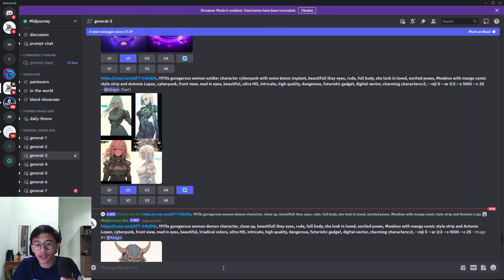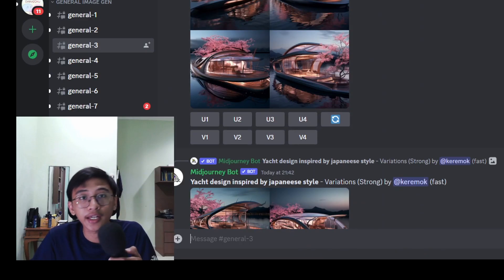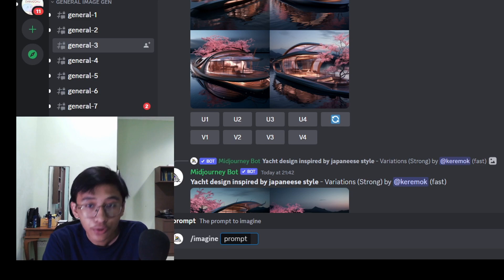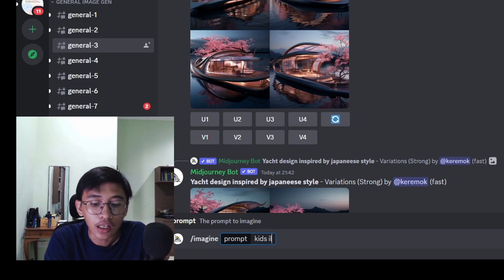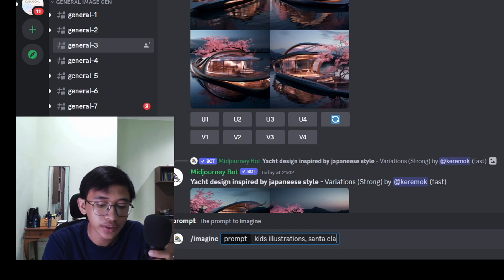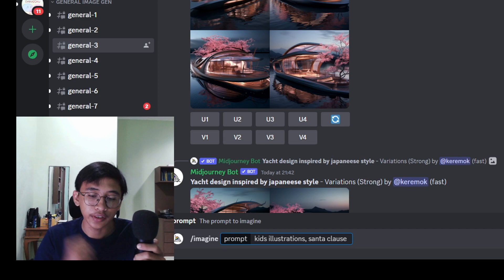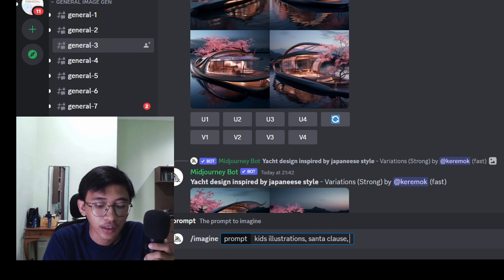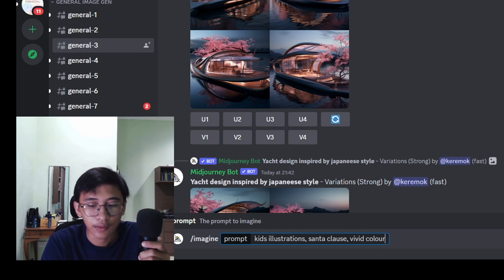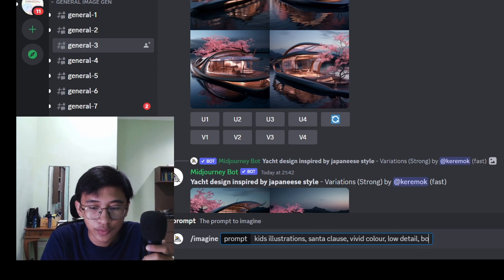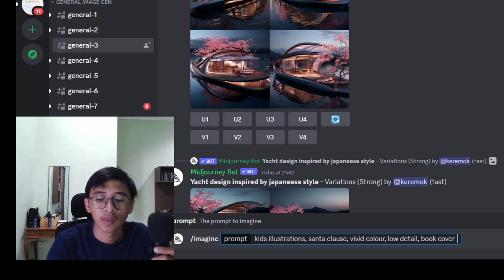We are going to continue with making our Christmas coloring book cover. We've already made the interior, so now it's time to make the book cover. Open up MidJourney, type /imagine again as usual, press enter, and put in our prompt. My prompt will be 'kid's illustration,' and I'm also going to put 'Santa Claus' because Santa Claus is the most related to Christmas. You can use bobsled and reindeer too. I'll add 'vivid color' and 'low detail.'